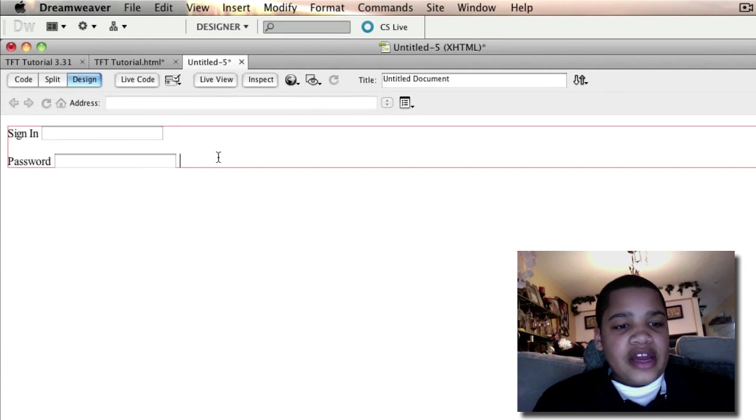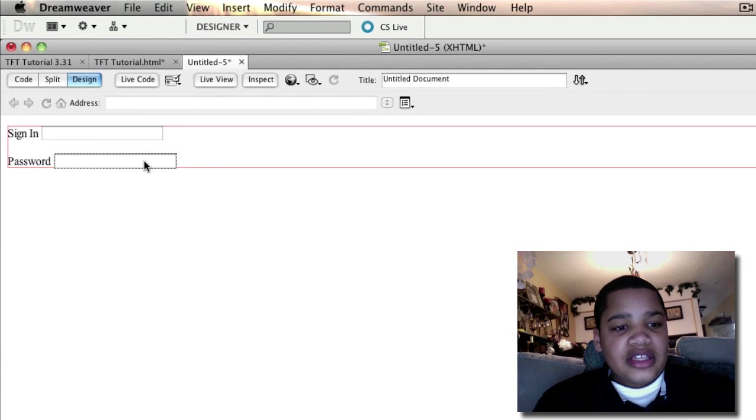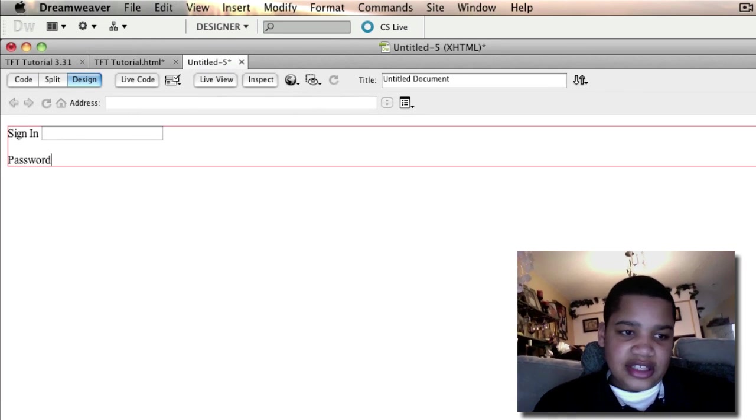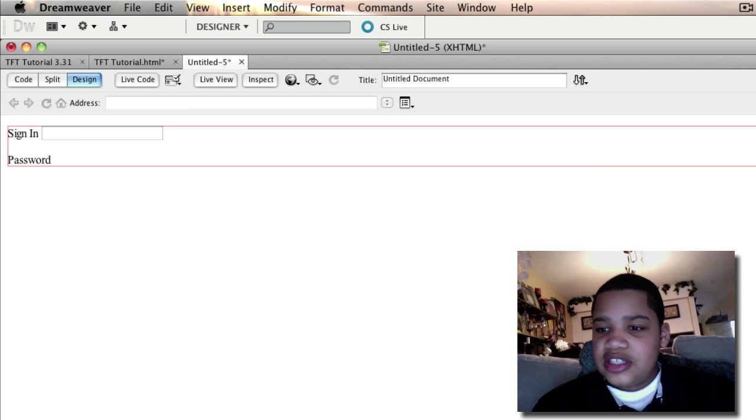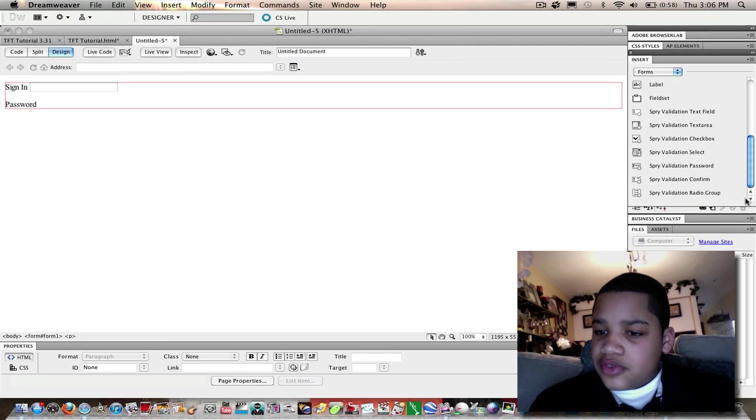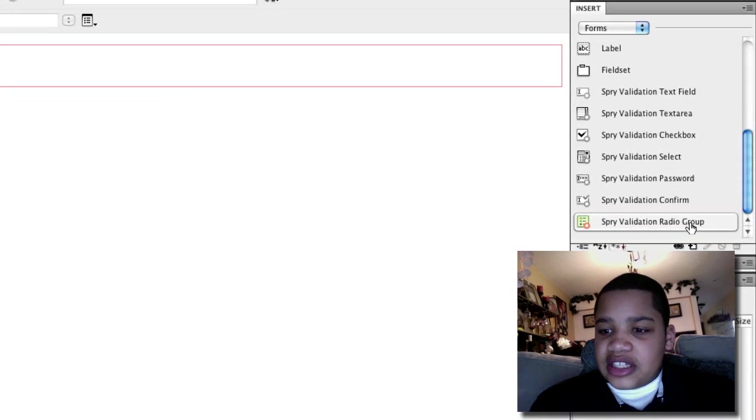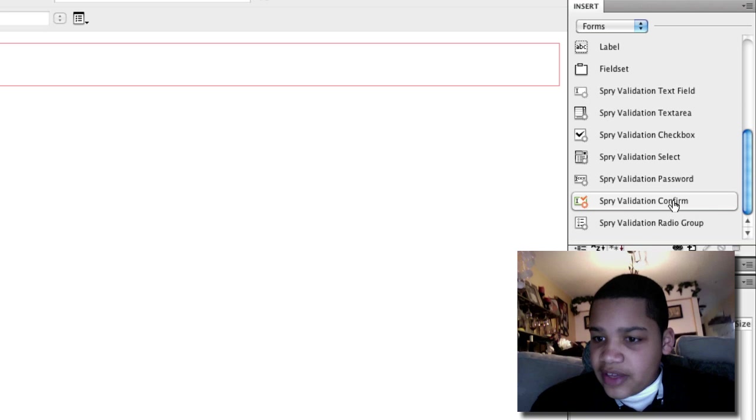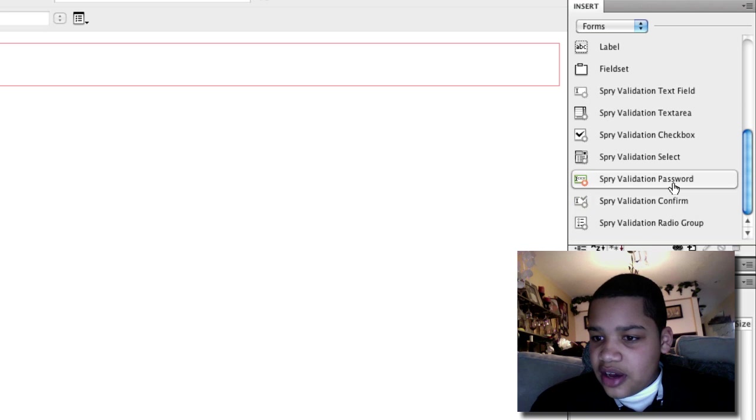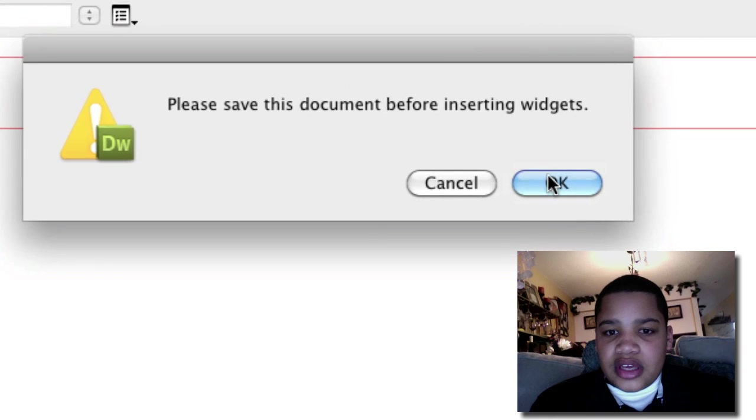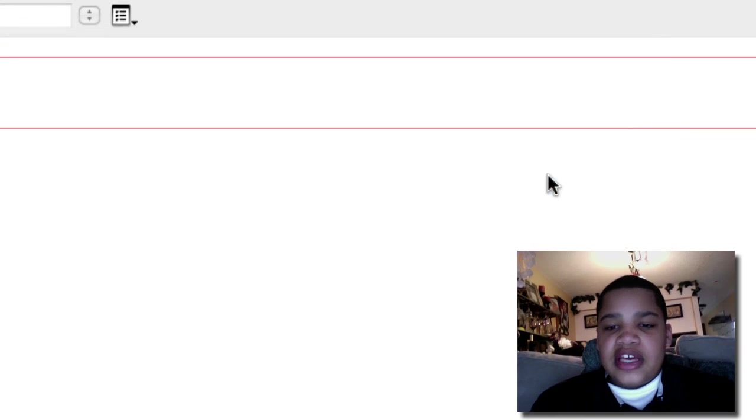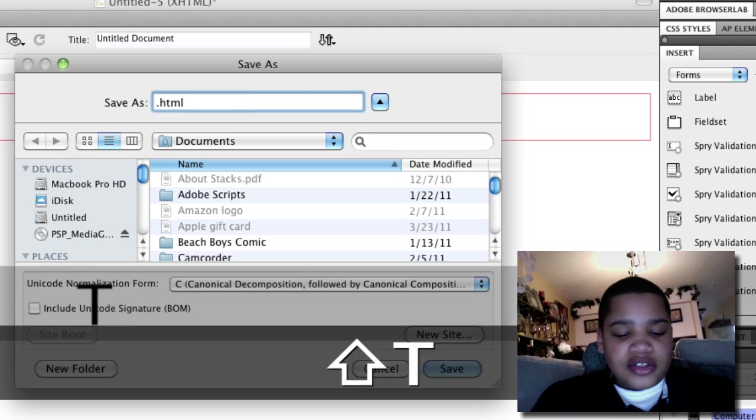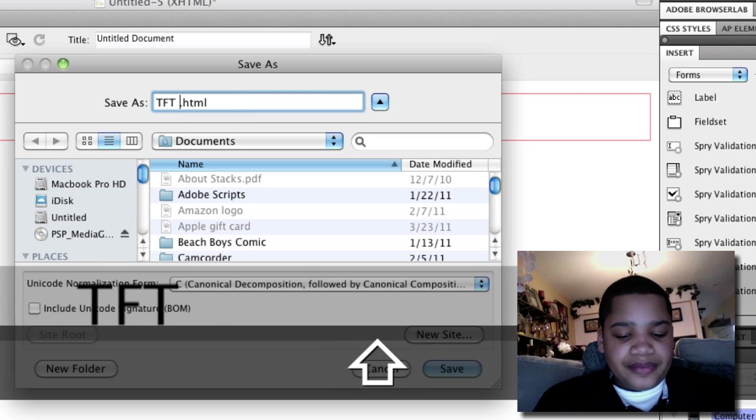For this one we're going to click this text field and delete it. Hit the delete key or backspace on a PC. Scroll down and click spry validation password. You're going to save the document, so just save it.